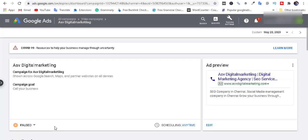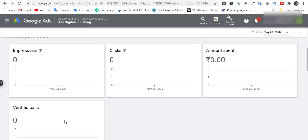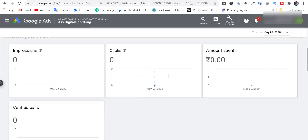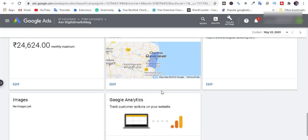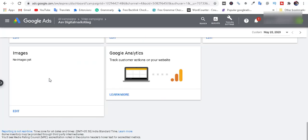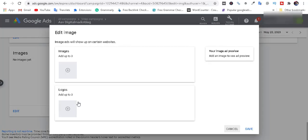Once Google has approved the ad, we click the amounts and will add the data. We will add the image and show the image in Google. We will edit the image section and choose to watch the image.